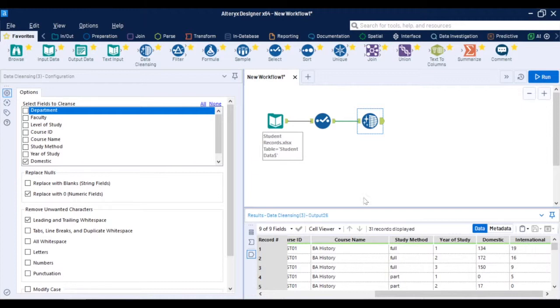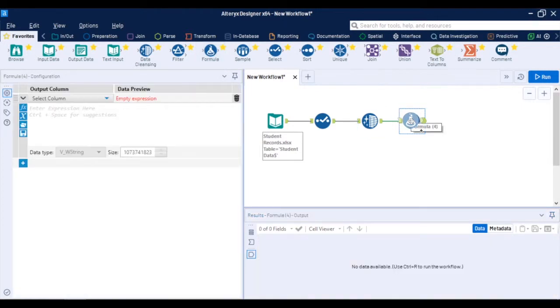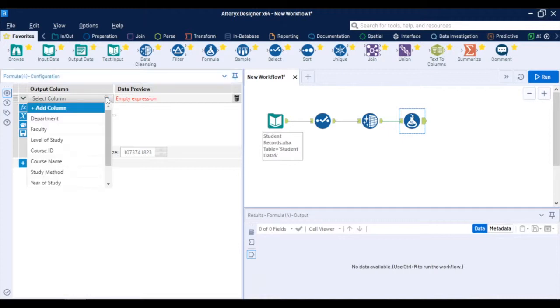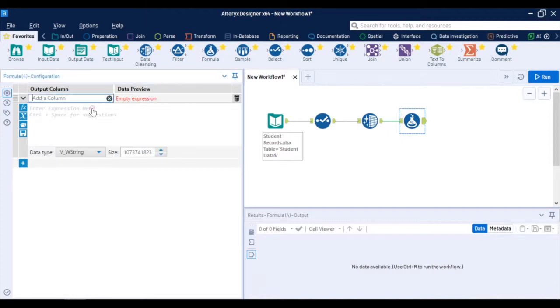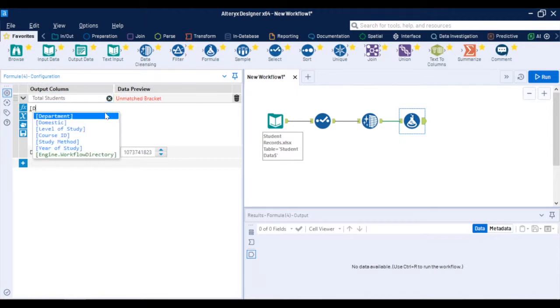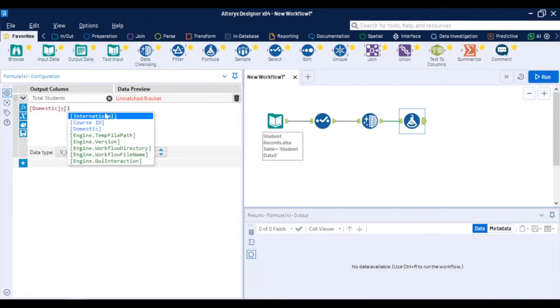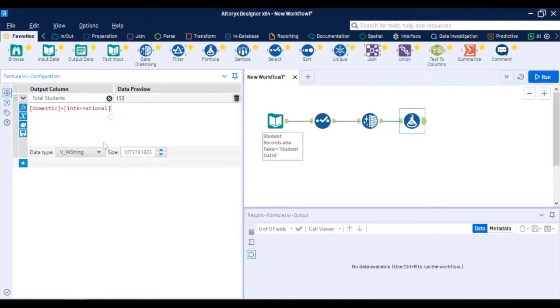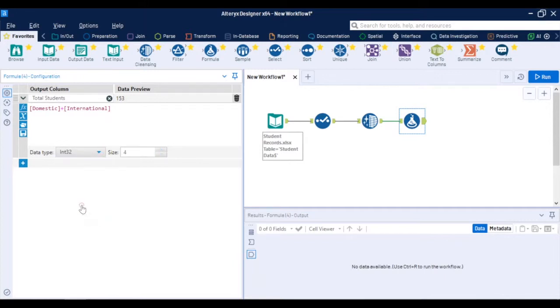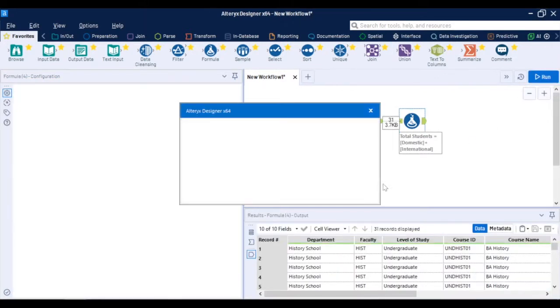You can also do formulas in Alteryx. What's good is that there is no special syntax. It's entirely programming free and that's why it's widely used by business users. As an example I can create a formula for total student which will be a sum of domestic and international and I will change the data type to number. Again I run the workflow and at the very end of the data set a new field with total number of students was created.